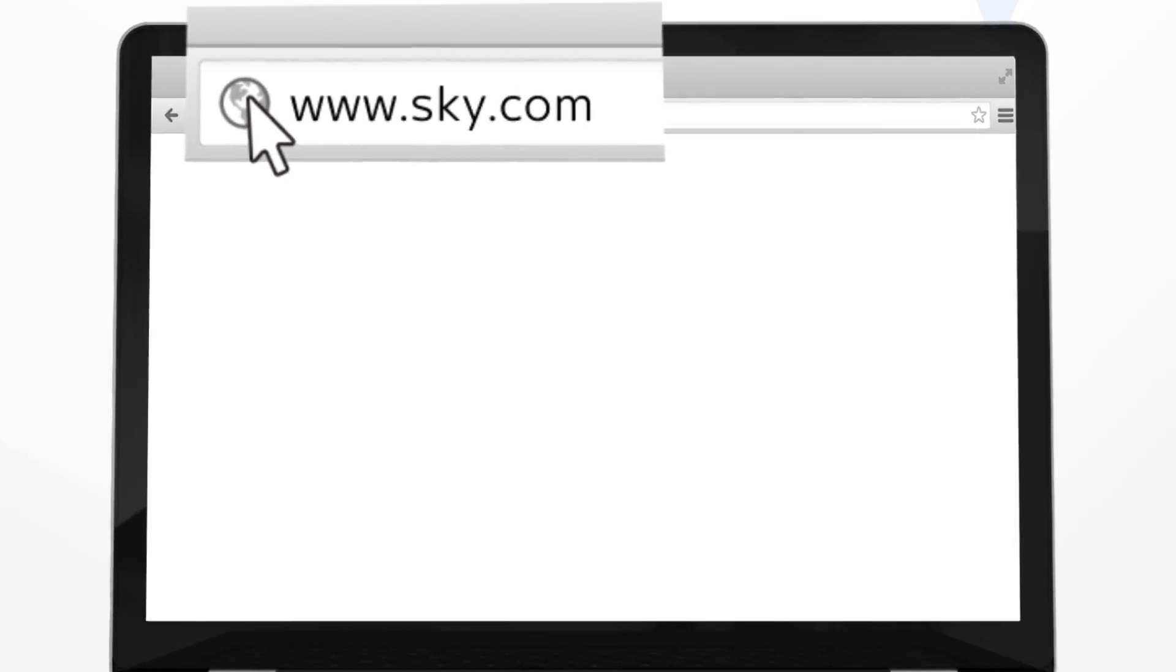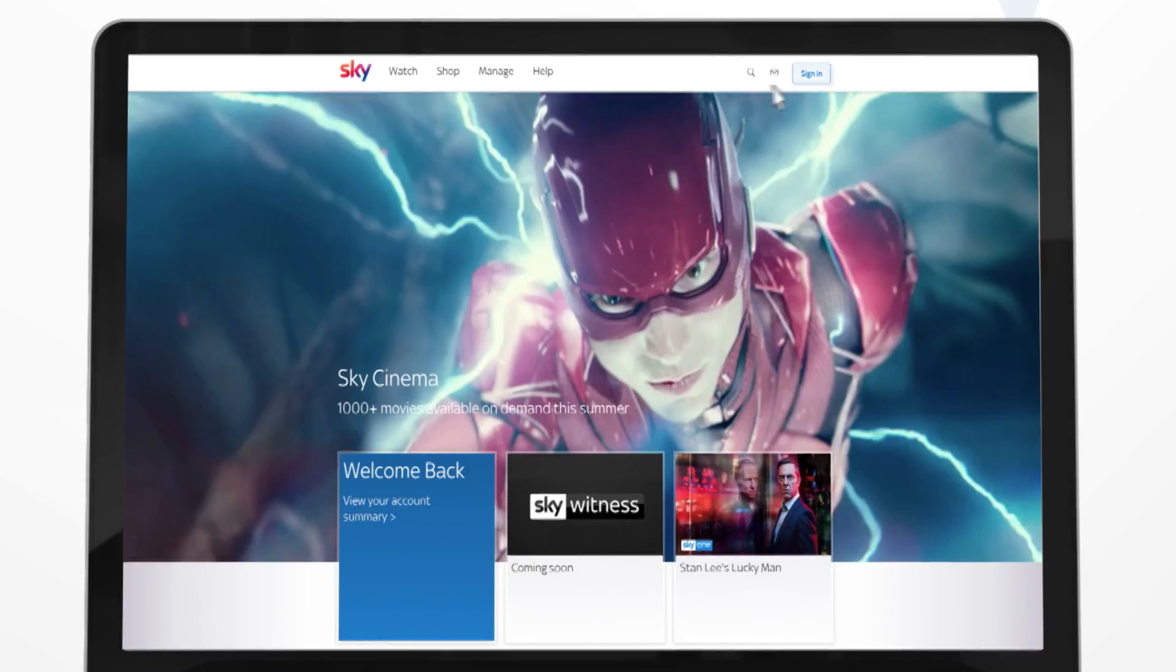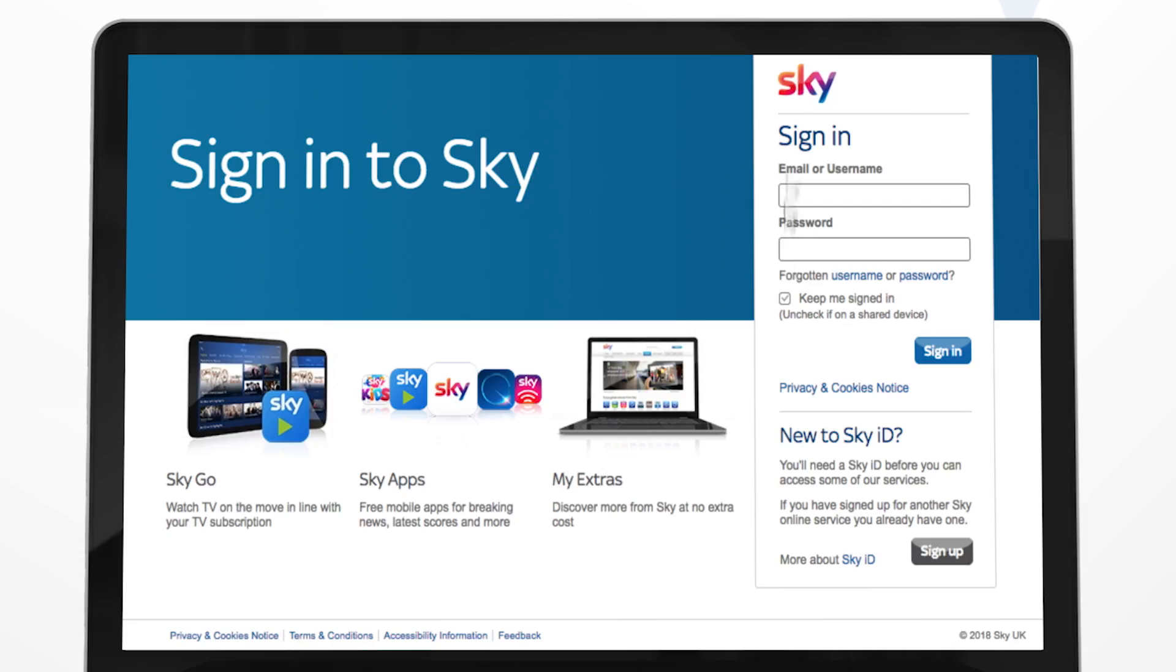To create a SkyID, go to sky.com, select sign in and then sign up.